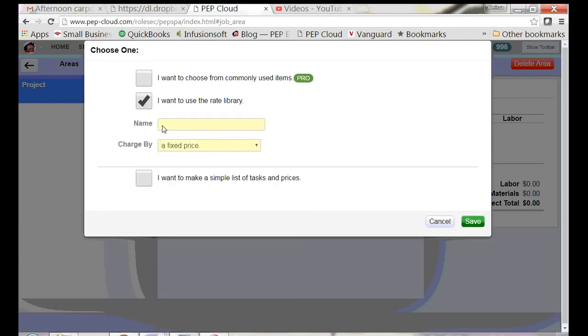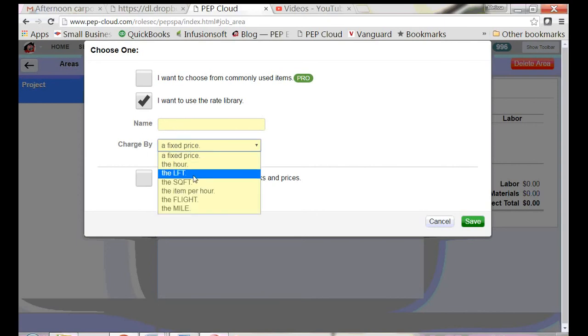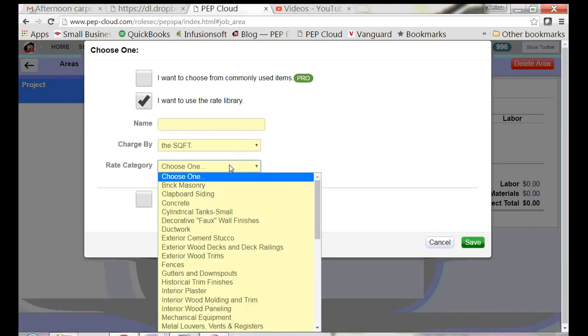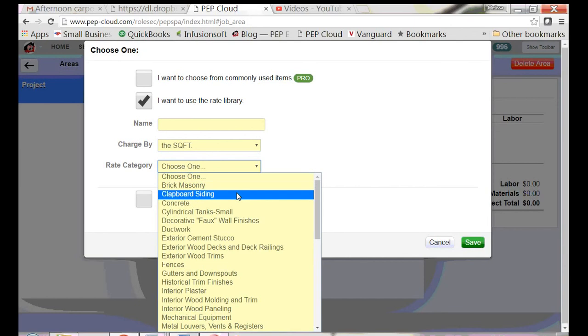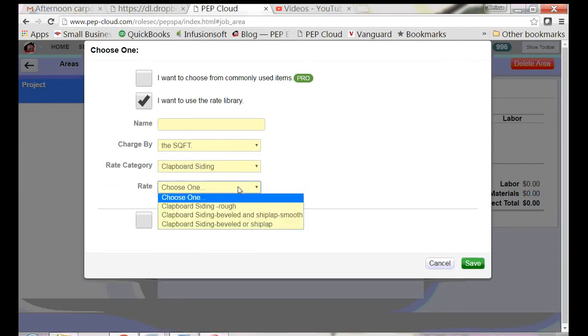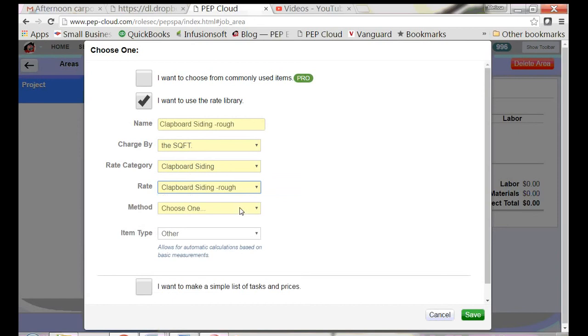I'm going to leave the name blank. This is going to autofill in a moment. I need to know that clapboard siding is charged by the square foot. Then I'm going to get a list of all the rate categories that have items that are charged by the square foot. Here's clapboard siding. I need rough.